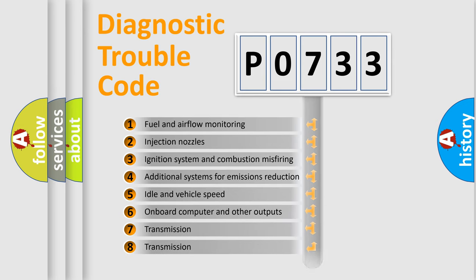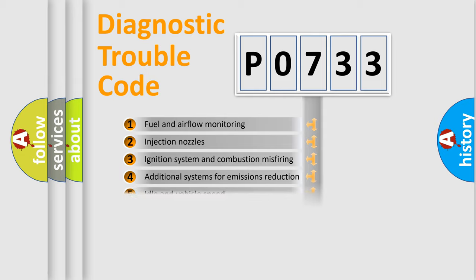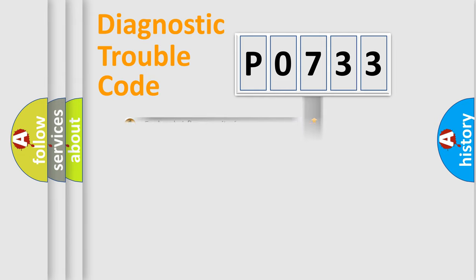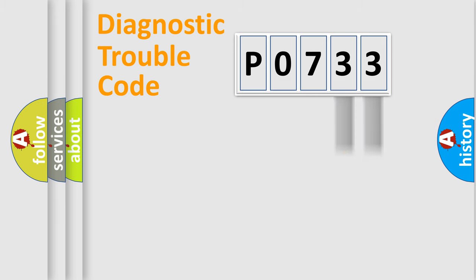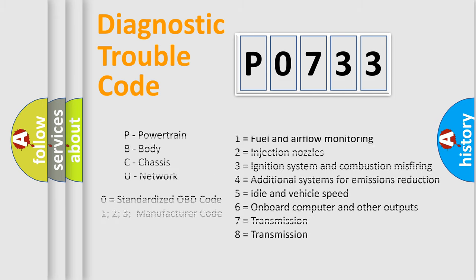The third character specifies a subset of errors. The distribution shown is valid only for the standardized DTC code. Only the last two characters define the specific fault of the group. Let's not forget that such a division is valid only if the second character code is expressed by the number zero.